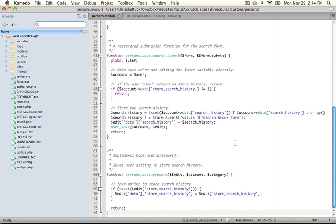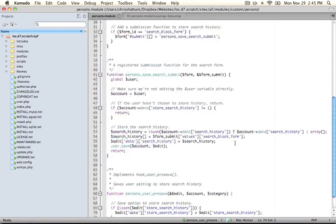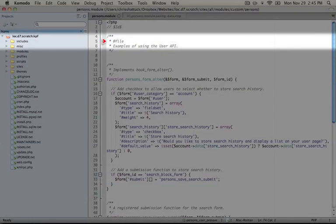In this example what we're going to do is add a setting to our User Settings page that allows a user to select whether they want their search history tracked or not. And then we're going to save that data inside of the User object every time they conduct a search. So let's scroll up to the top of this page and work through this line by line.